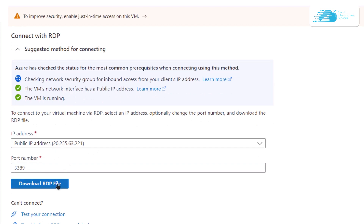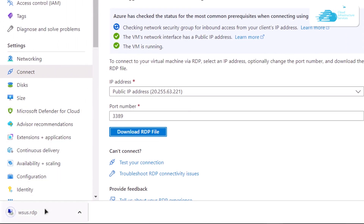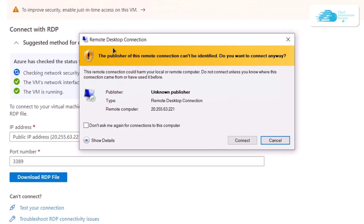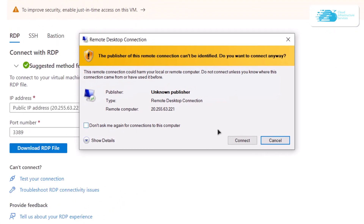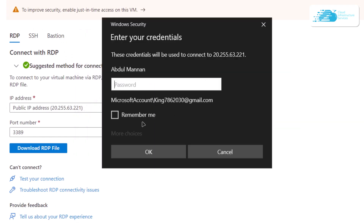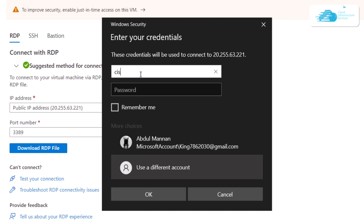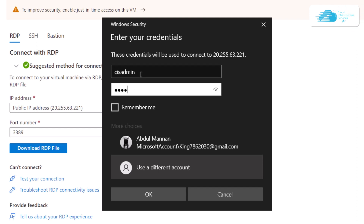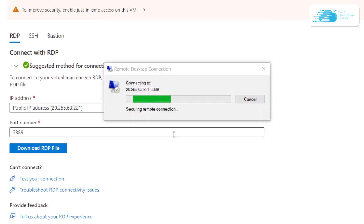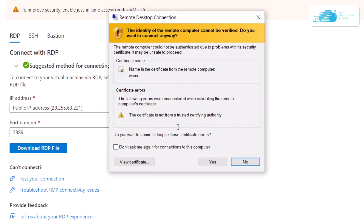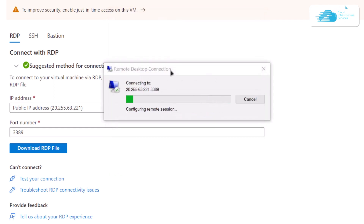From here you can take the IP address to form a connection, but I like to simply click on the option to download the RDP file. Once that file is opened, click on it to open a remote desktop connection, then click on 'Connect'. You will be prompted for your credentials — click 'More choices', select 'Use a different account', and enter the administrator account you created during configuration.